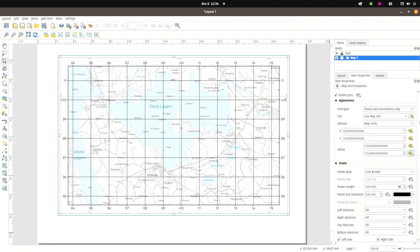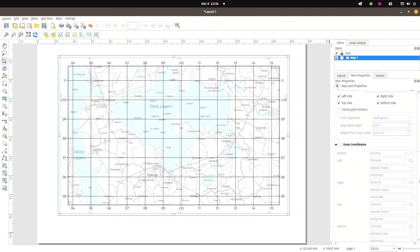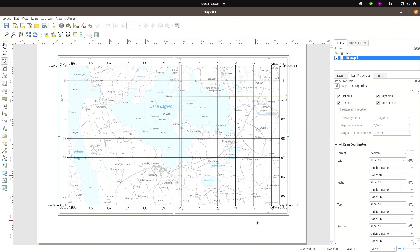That is because I haven't turned on coordinates yet. So let me turn that on. And you see there are now coordinates for each of the corners.